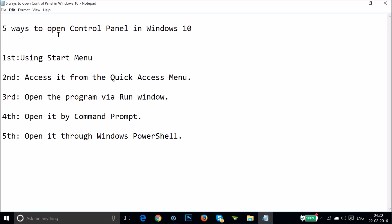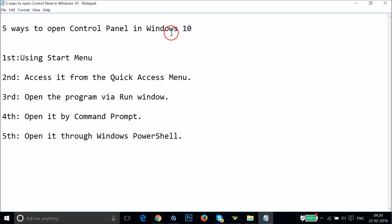In this way you can easily open Control Panel in Windows 10. Hope this tutorial helps, and thanks for watching this video. Bye bye, take care.